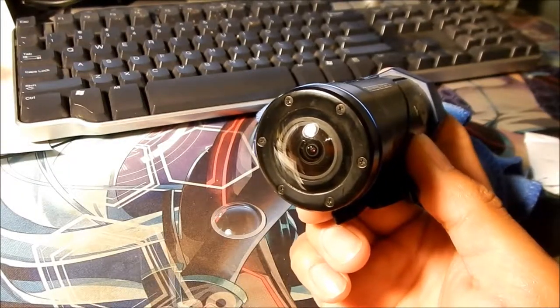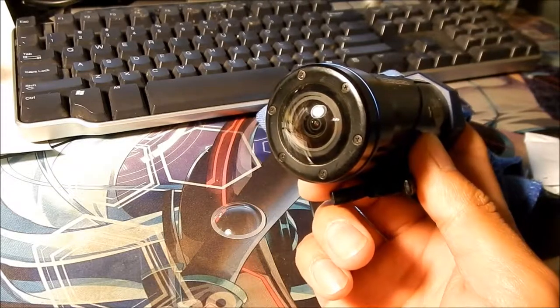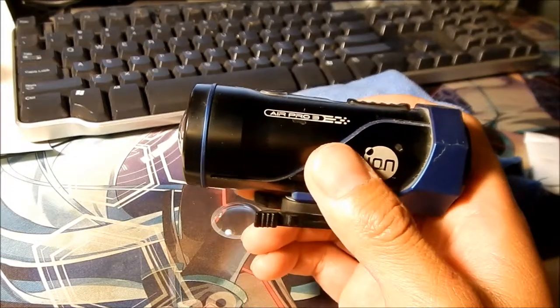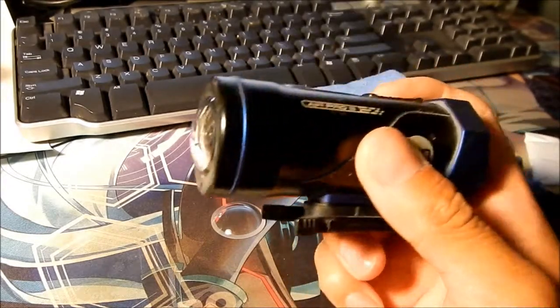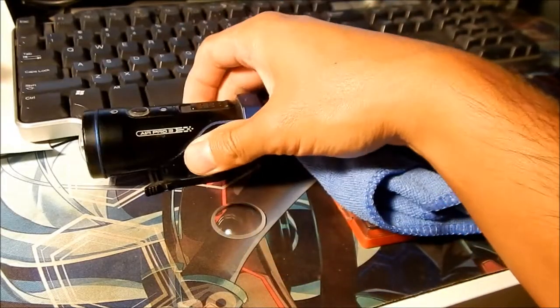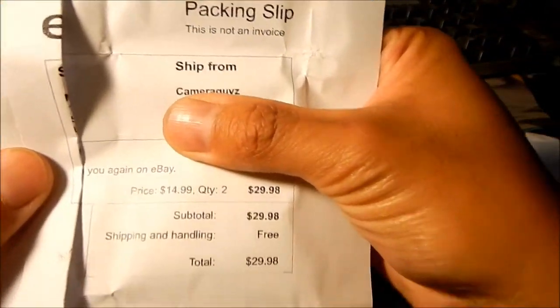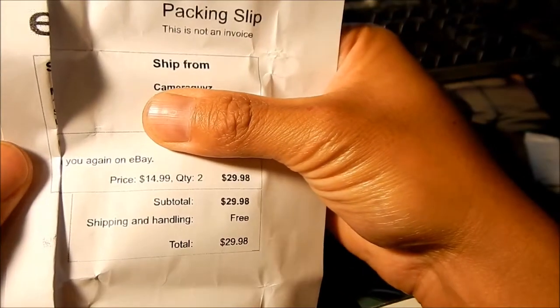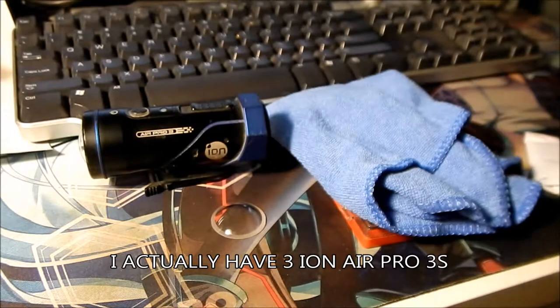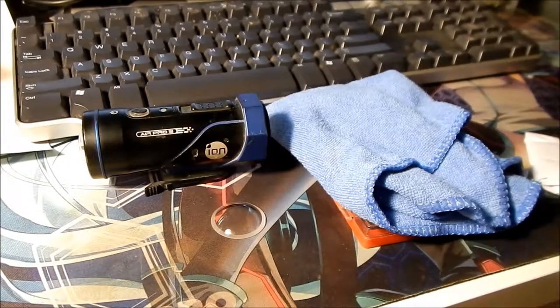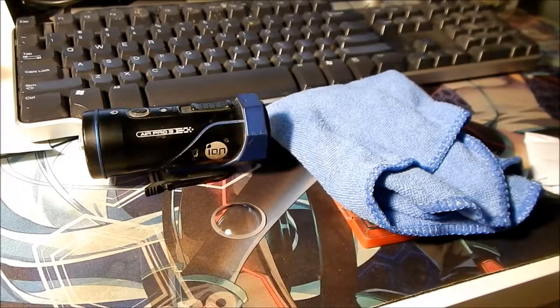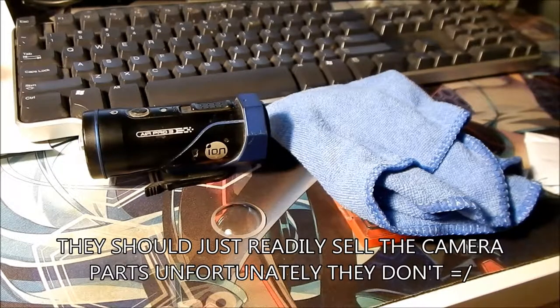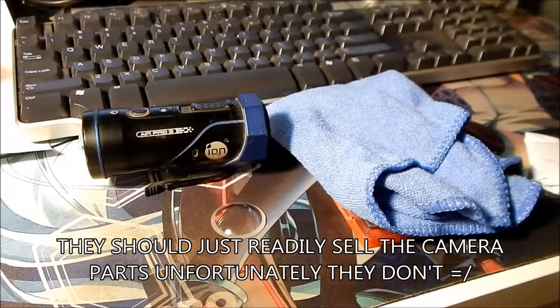So I actually emailed Ion about this a while ago, and they said that it costs about $30 to replace the glass lens. And then fairly recently I saw there's a seller on eBay called Camera Guys, and they sold me, well I bought two of them for $30 so it's like $15 each. So I got it like half off compared to how much Ion was going to charge me. So I jumped at it. And I don't know if Ion is selling them right now.